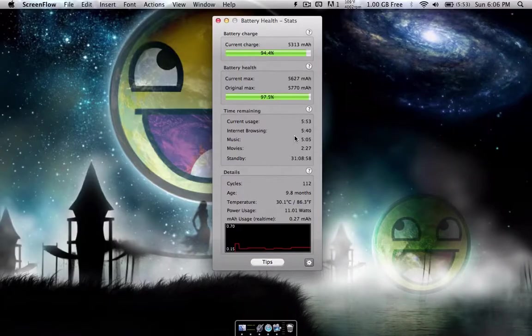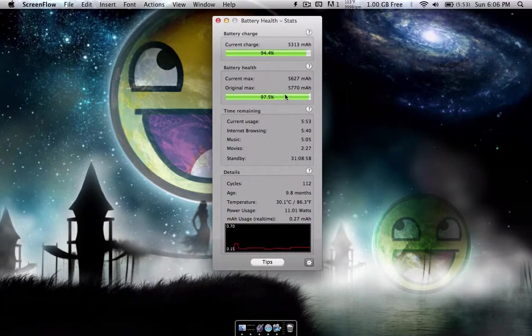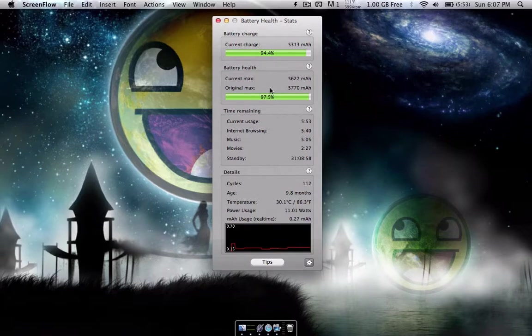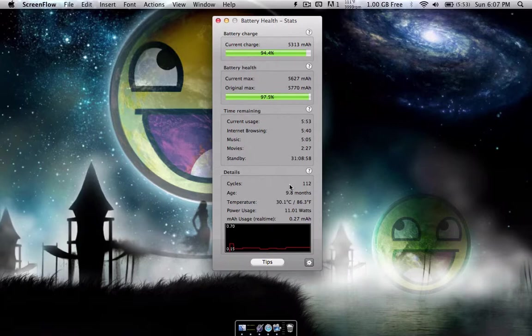Taking a look at my battery health, right now my current maximum milliamps per hour is 5,627. My original maximum was 5,770 milliamps, so it has gone down a little bit over the 9.8 months I've had my Mac. And I only have 112 cycles on this Mac, which isn't that bad, because it says that the battery is good for 1,000 cycles.